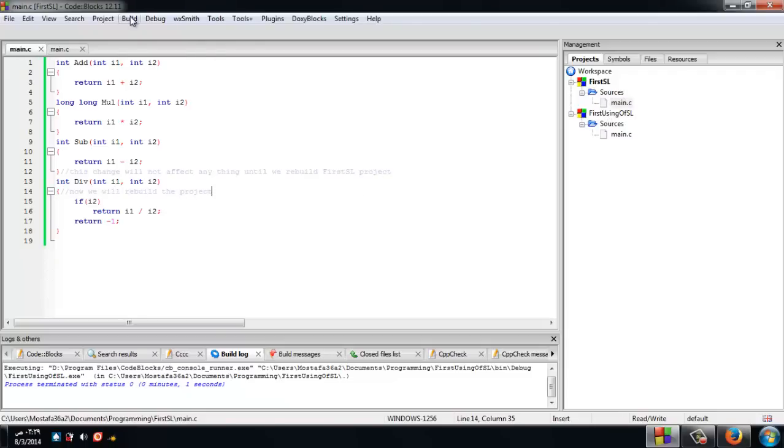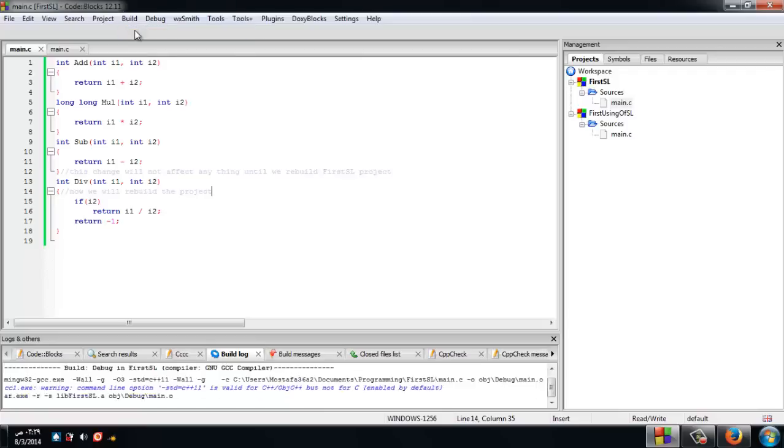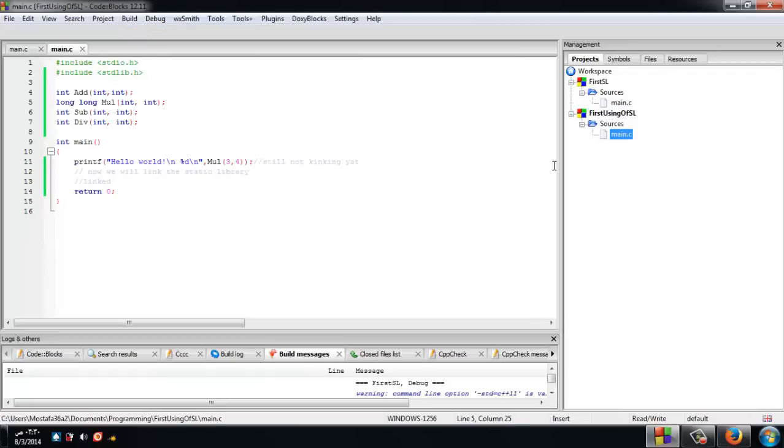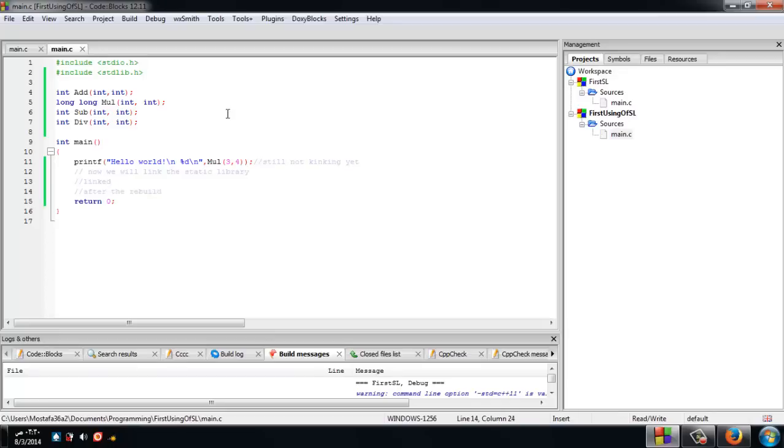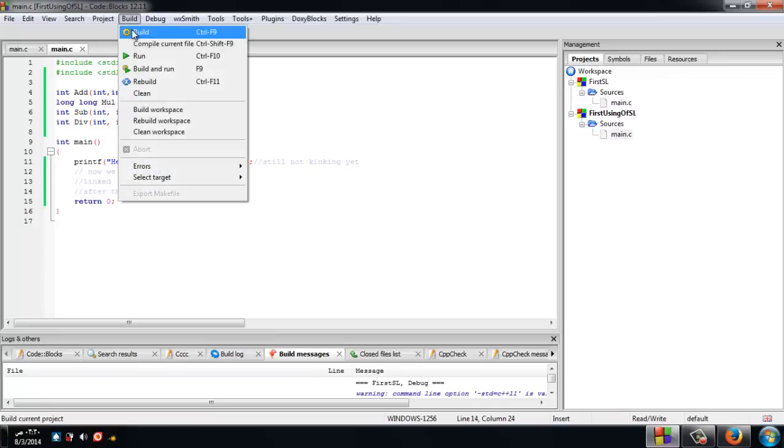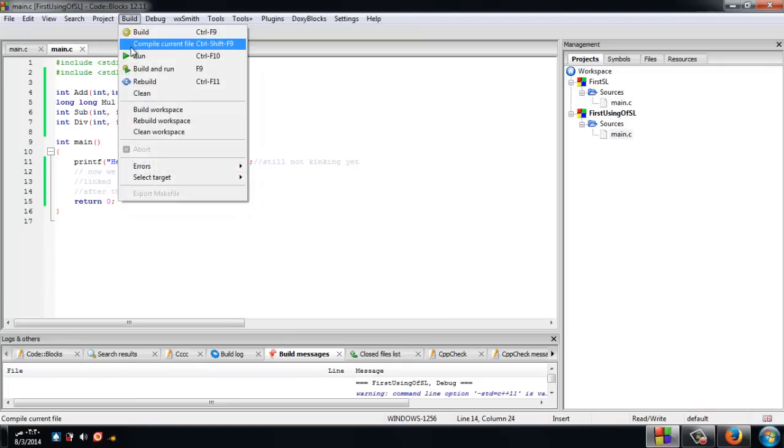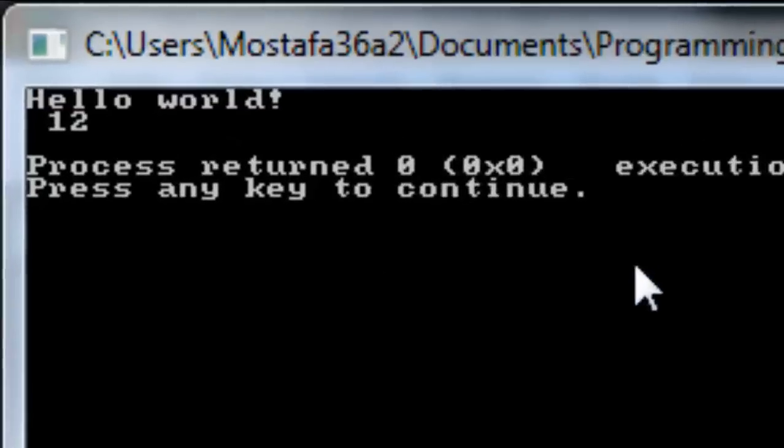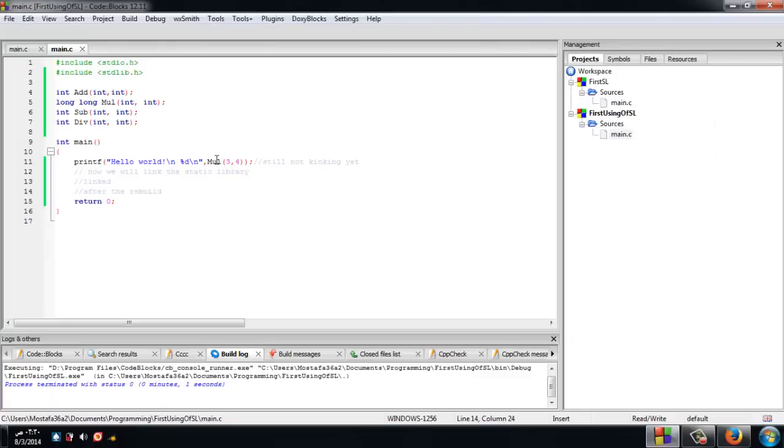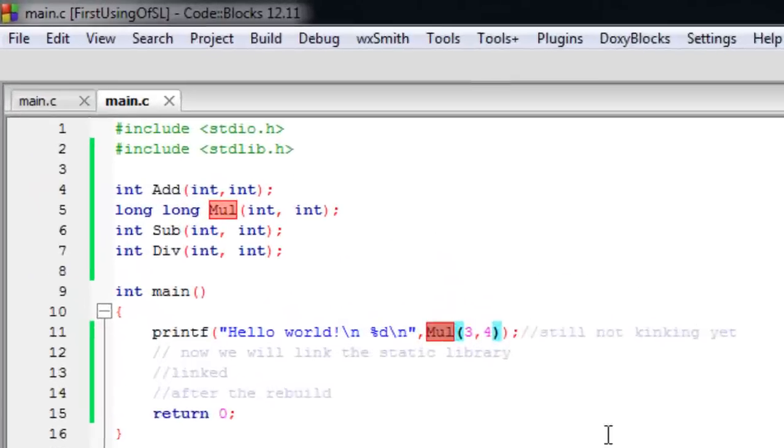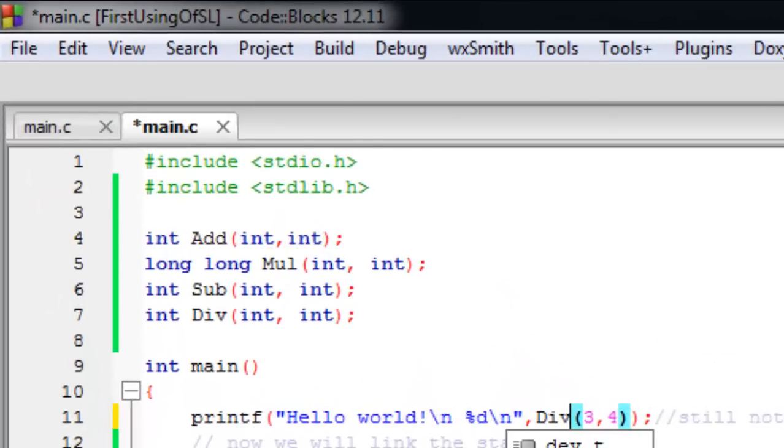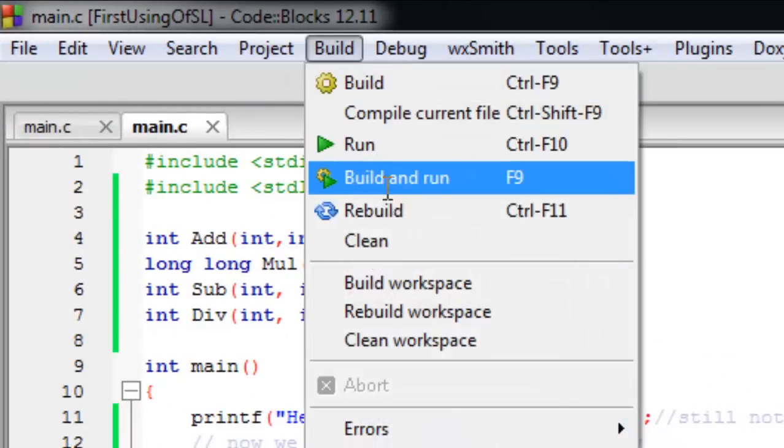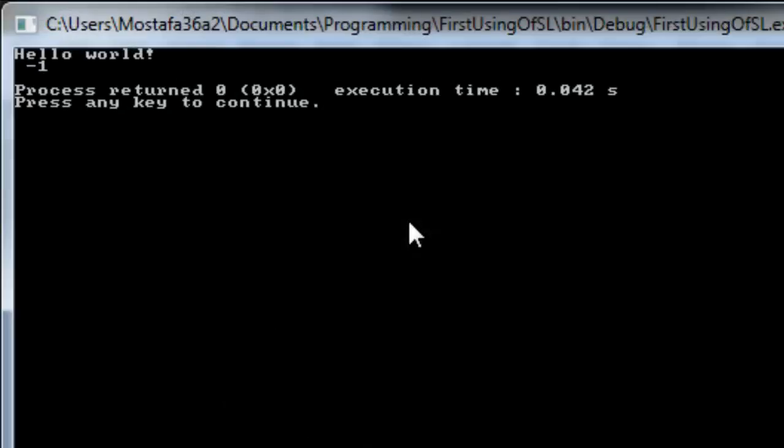Now we will rebuild the project and the library will change. Here it is after changing. If we build the project again and run it, you'll see the number 12, which is 3 times 4.